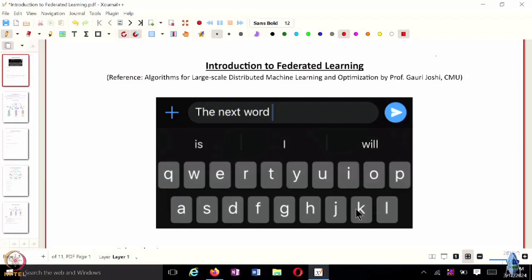The idea is, as you type something, the next word — basically it starts suggesting you the next word. It really depends on how people use their keyboards, and the next best prediction would be modeled accordingly.